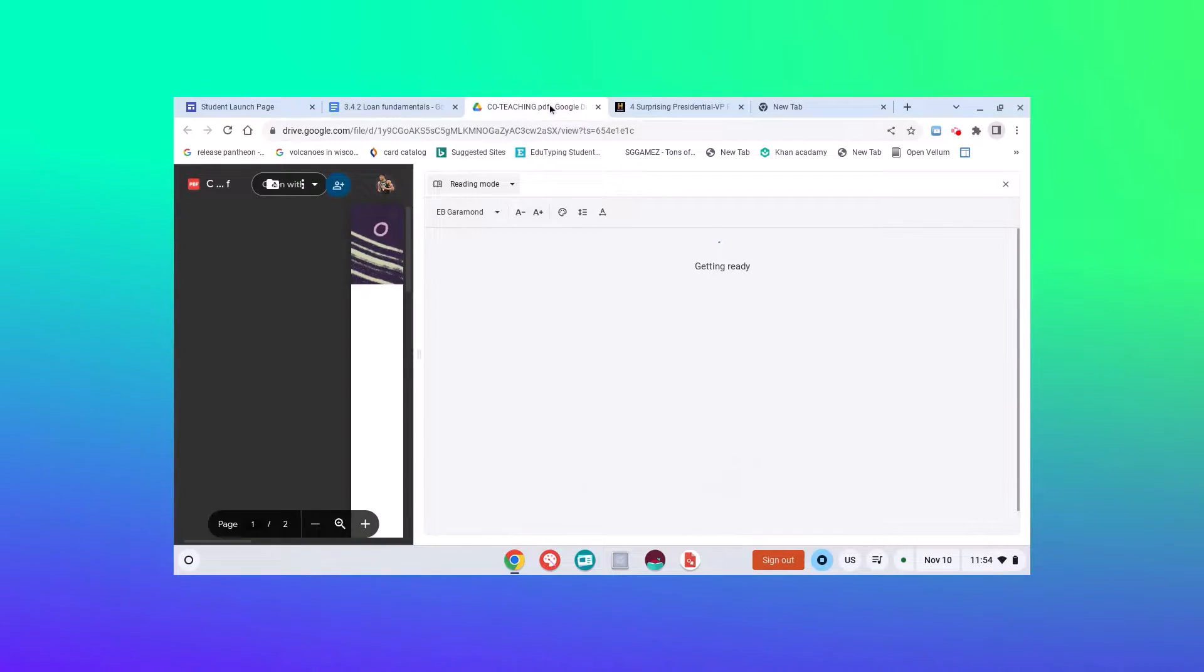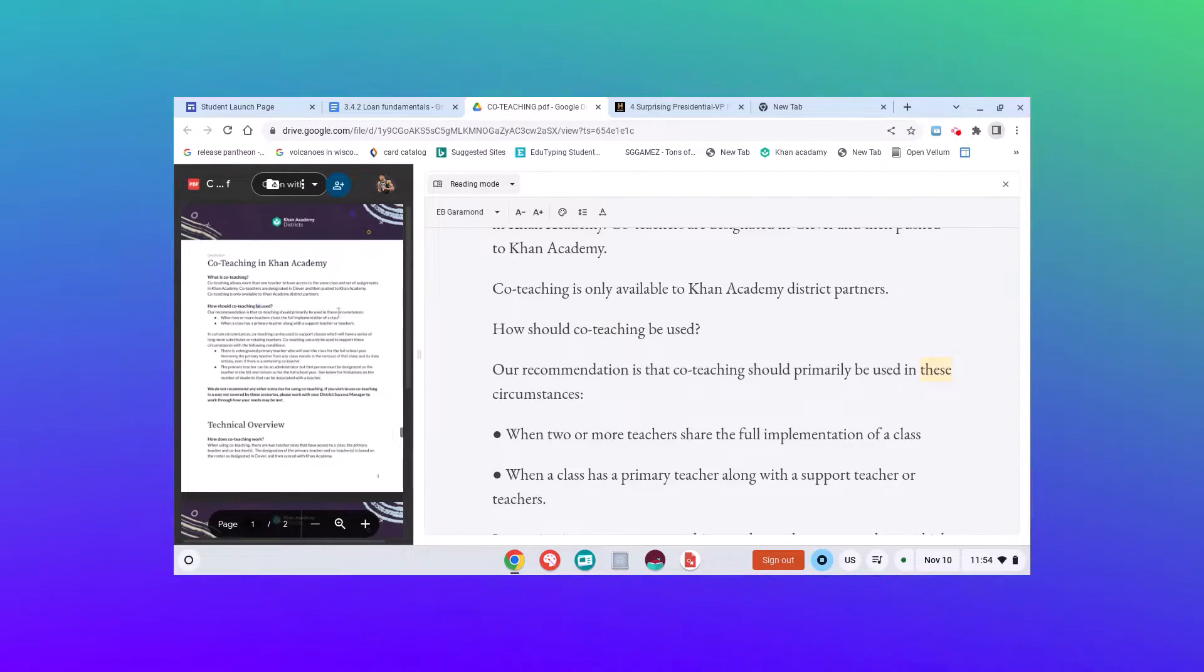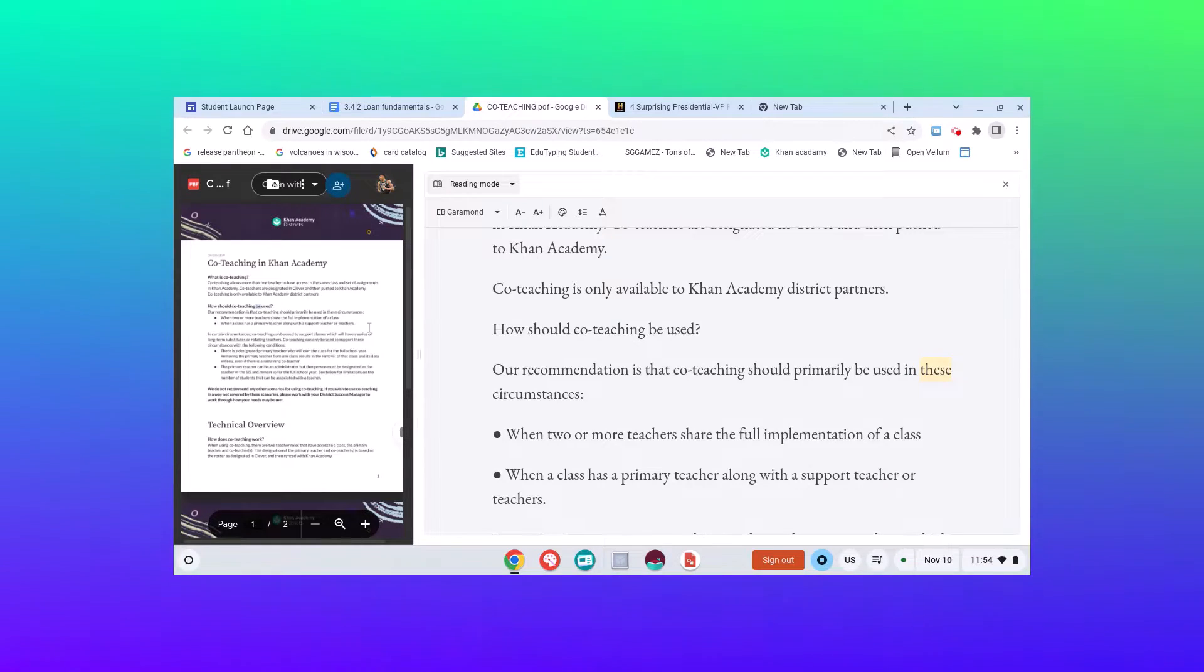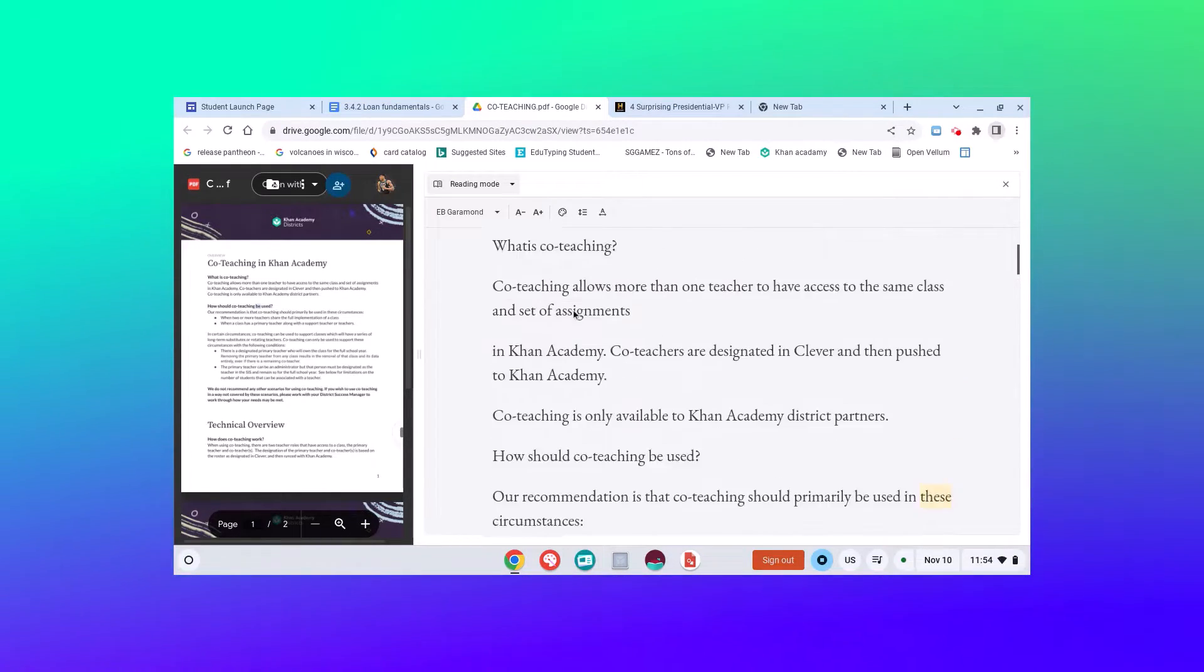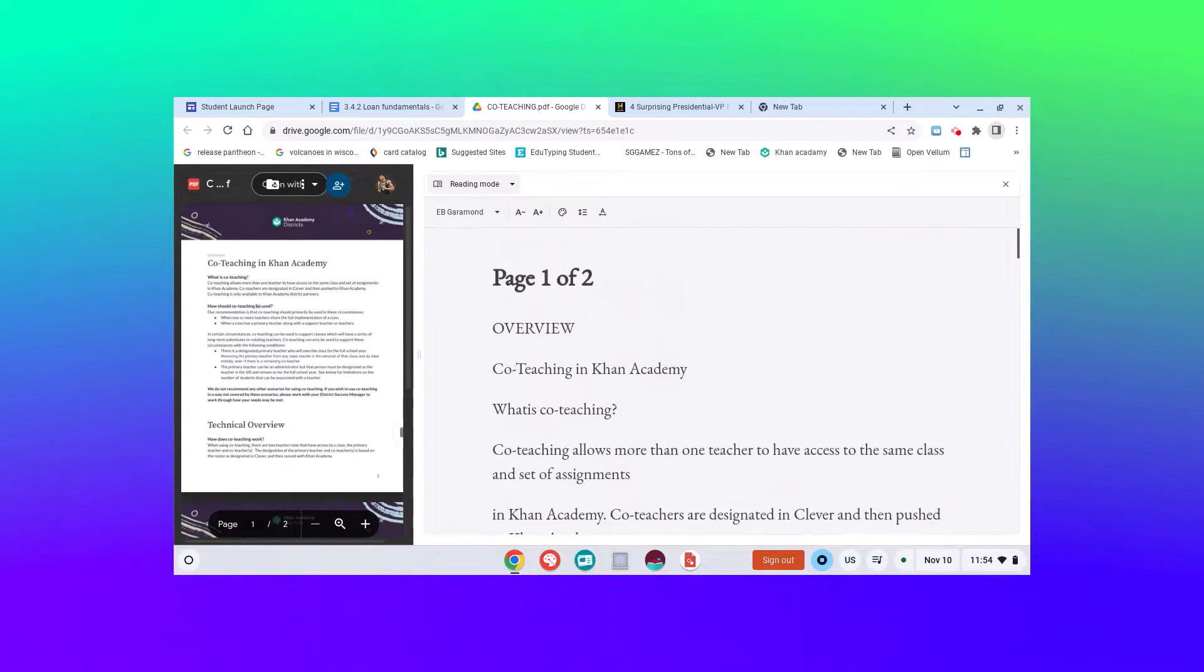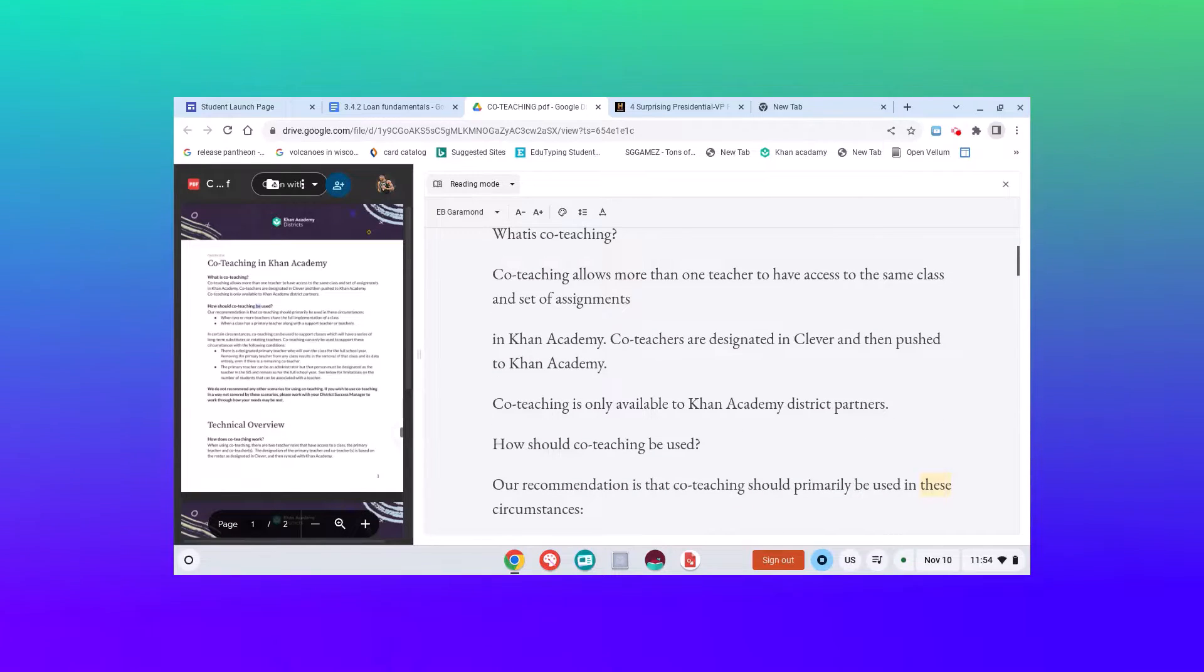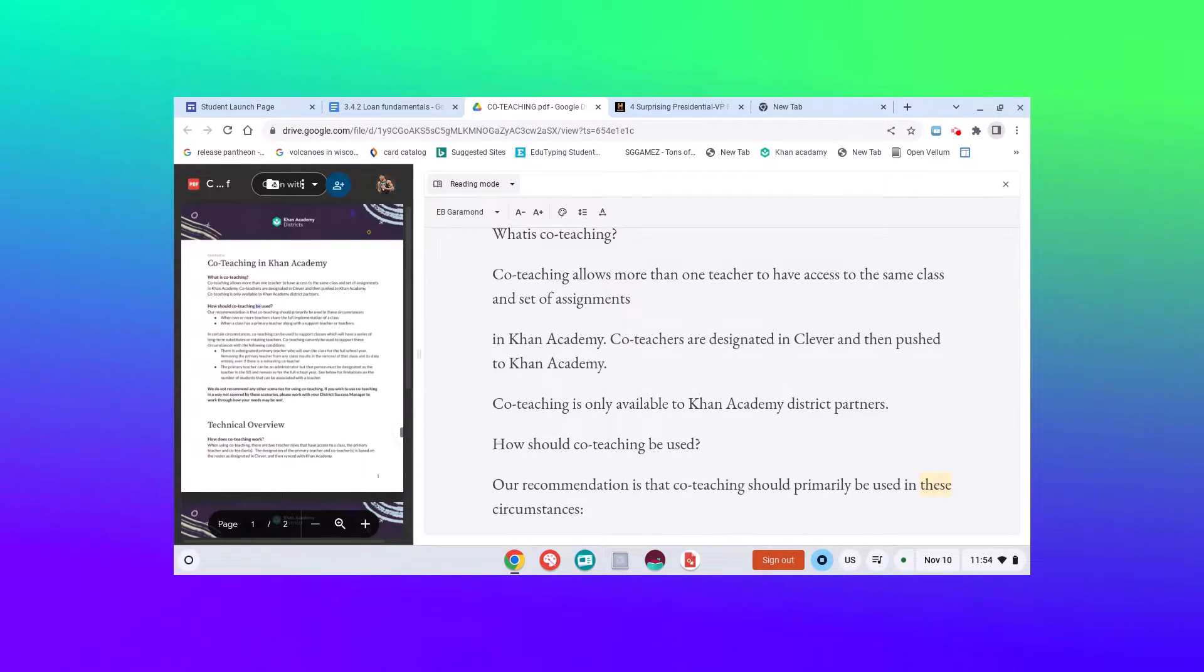We can also do that on a PDF document as well. This is a PDF document that is listed within my Google Drive. And then I can go through and again, the reading mode just takes away any of those extra ads or things that will pop up that makes it more distracting.